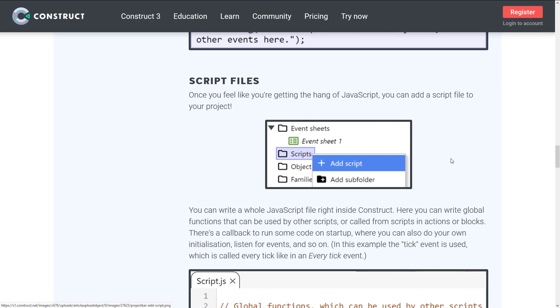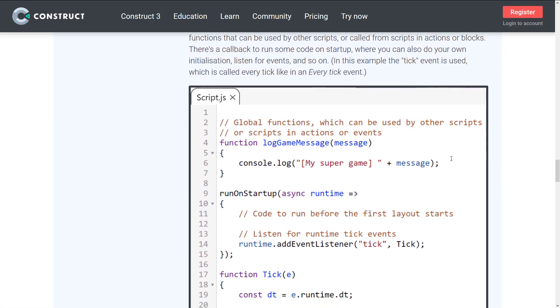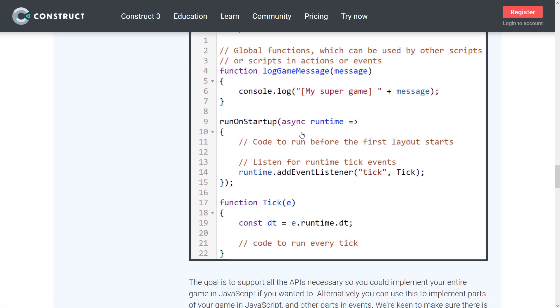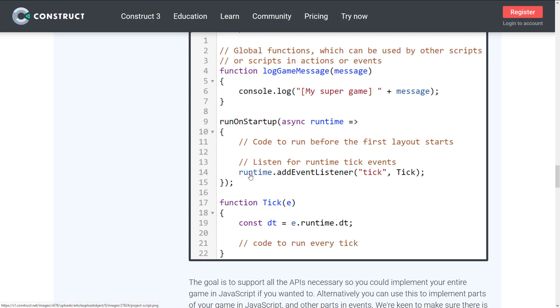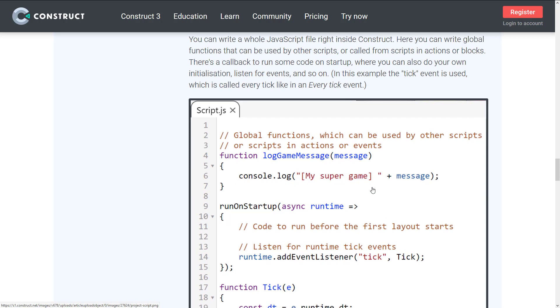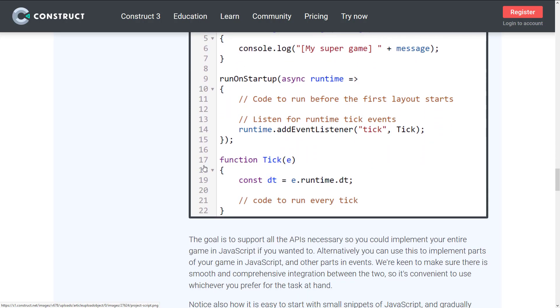Here you can see an example of a script being added. What they've done is they've done callbacks. You've got run on startup callbacks. This will be called when your code initializes. What they're doing is registering with the runtime object to add an event listener for on tick, which will be your game loop. You put your game logic for this action or event or script here inside of the tick event. That is how you would program your game.